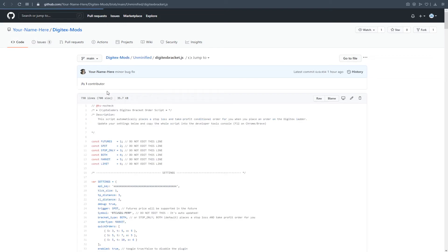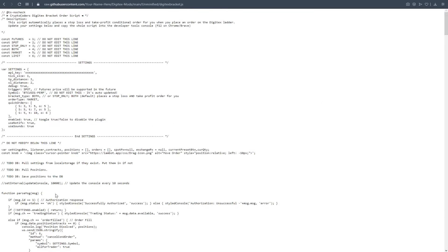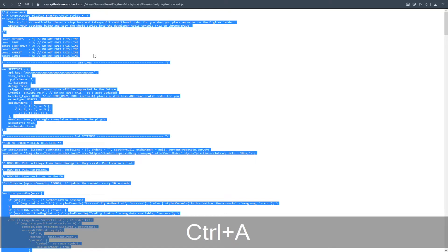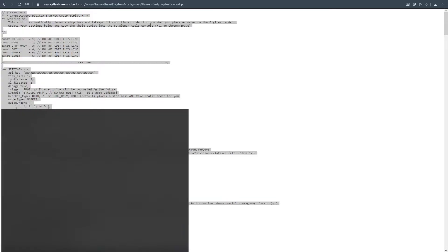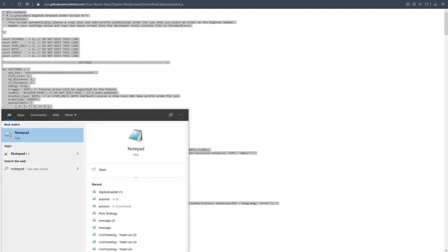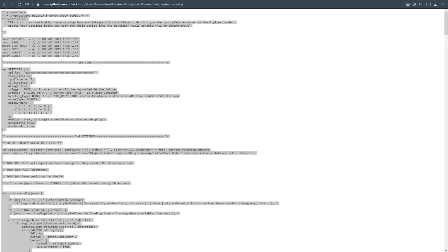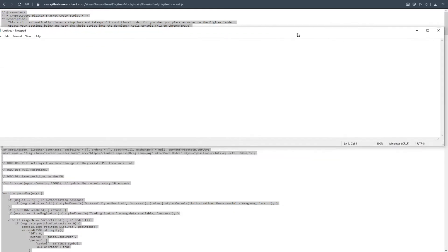I'm going to left-click digitex-bracket.js. Now I'm in here and you can see the code. What I'm going to do is click Raw, which will open up a web page with a notepad-looking version of it. Then hit Ctrl+A to select everything and Ctrl+C to copy. Now I'm going to open up Notepad — it's just going to be easier — so we'll go to Notepad and paste it in there. The reason I'm doing this is so I can put my API key in.